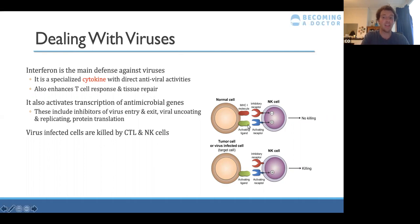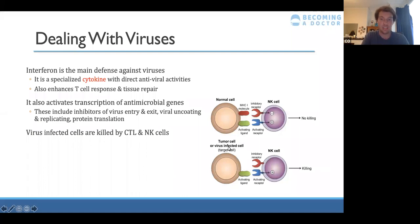Either the existence of an activating ligand — such as a viral antigen — or the absence of the MHC1 molecule can trigger natural killer cells to kill infected cells. Tumor cells or virus-infected cells may lose the MHC1 molecule, and if you don't have any MHC1 displayed, those cells will be targeted for destruction.